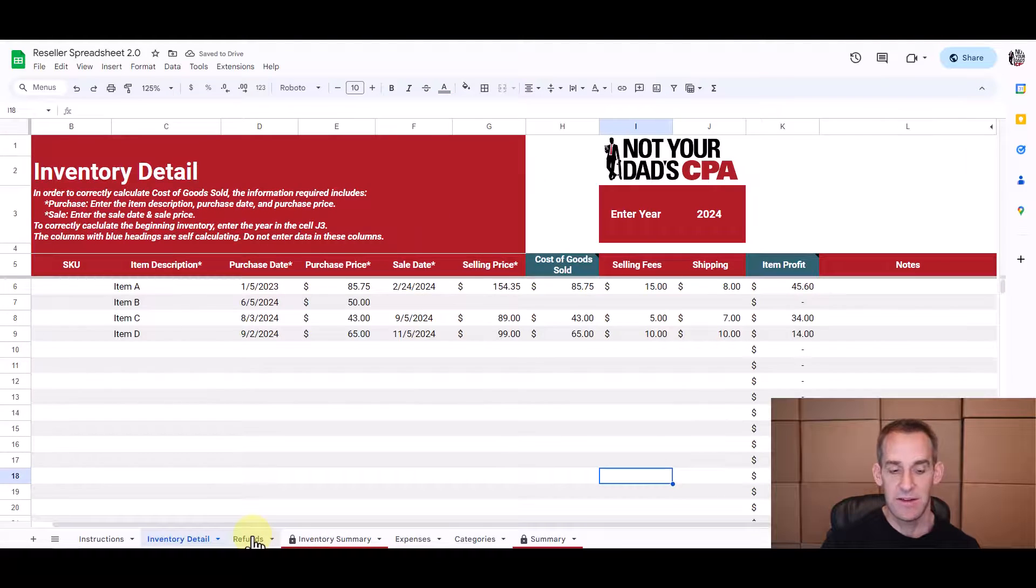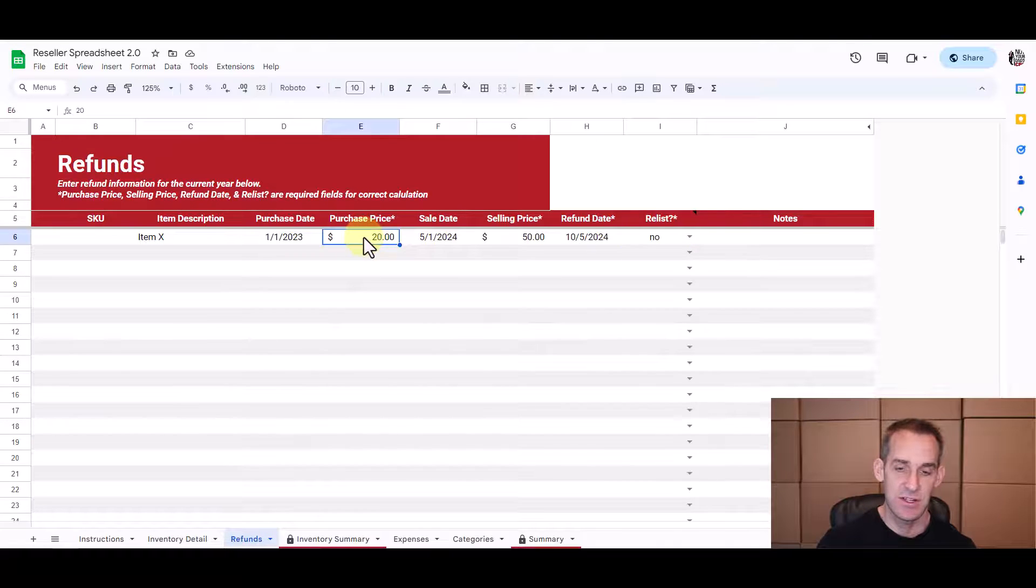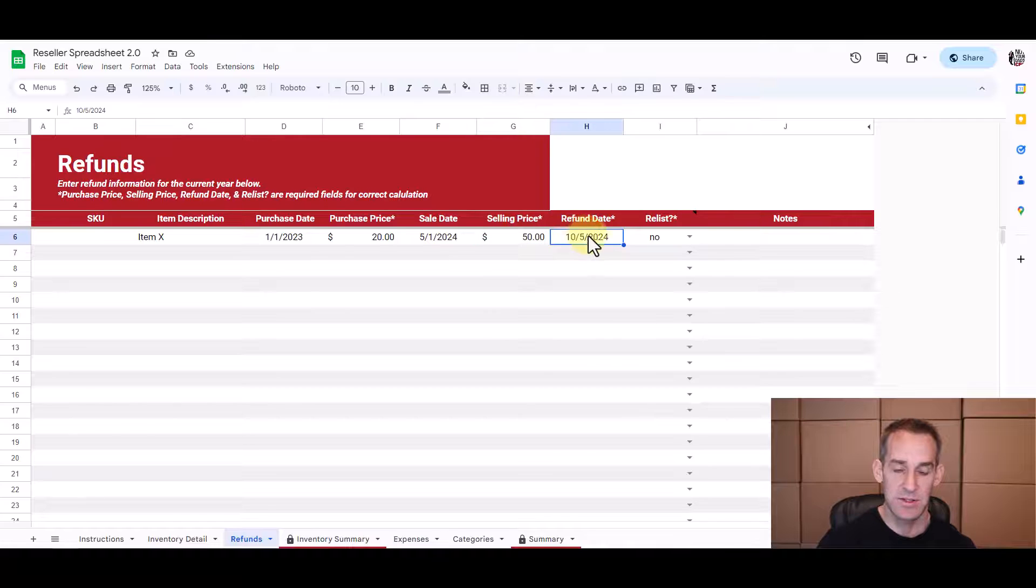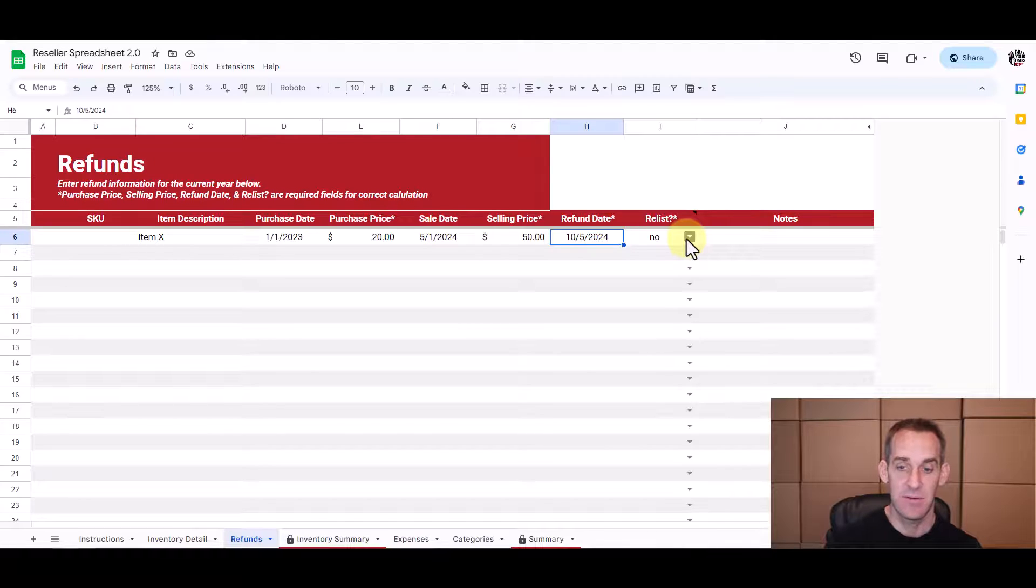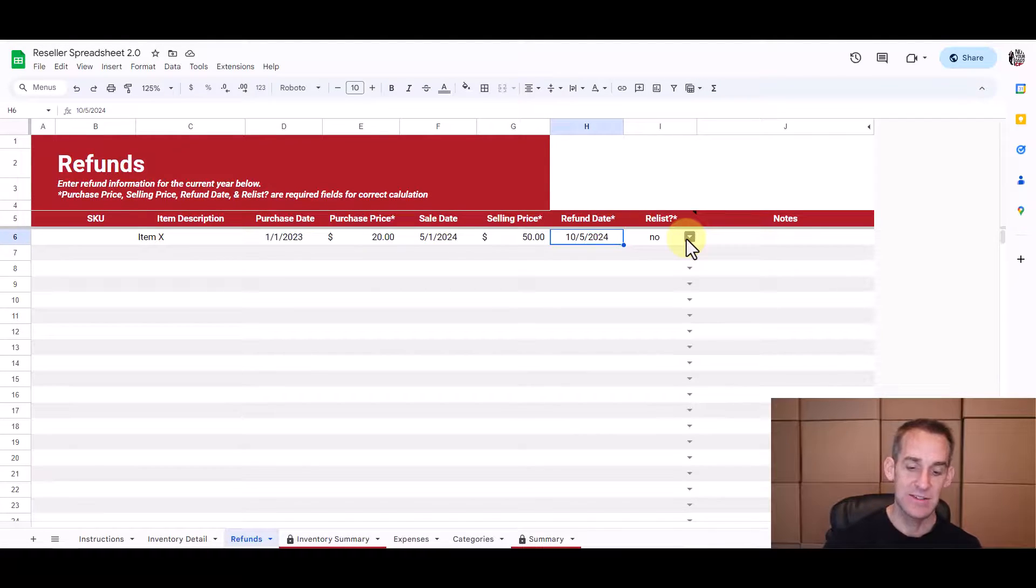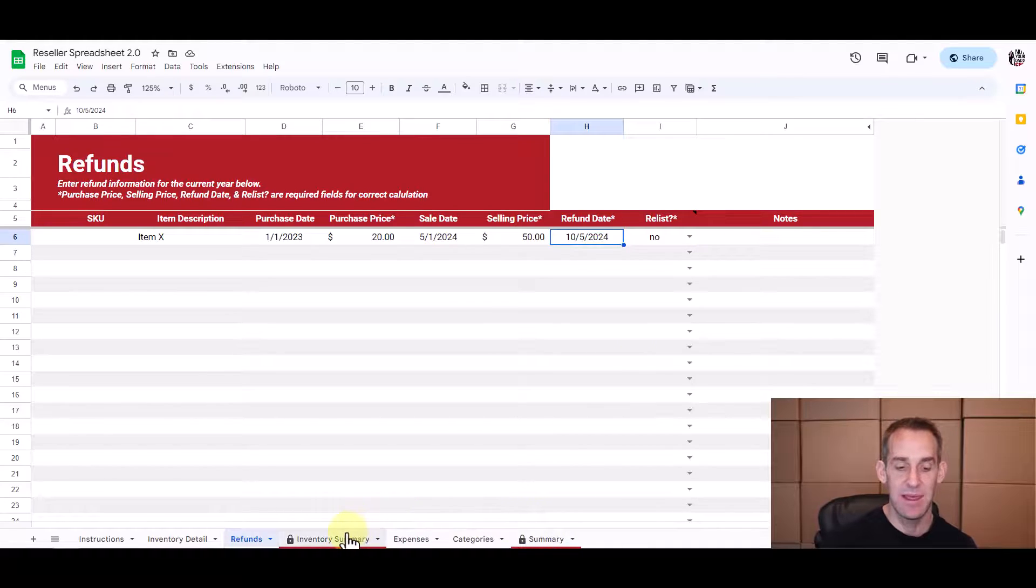And then there's also this refunds tab. So if you have a refund, you just have to enter the original purchase price, what you sold it for, and when it was refunded. And then you also have to indicate if you're going to relist it or not, because that's going to determine if we need to reverse the cost of goods sold or not. And depending on if that's a yes or a no, we'll determine how it shows up on the profit and loss summary tab and on the inventory tab.